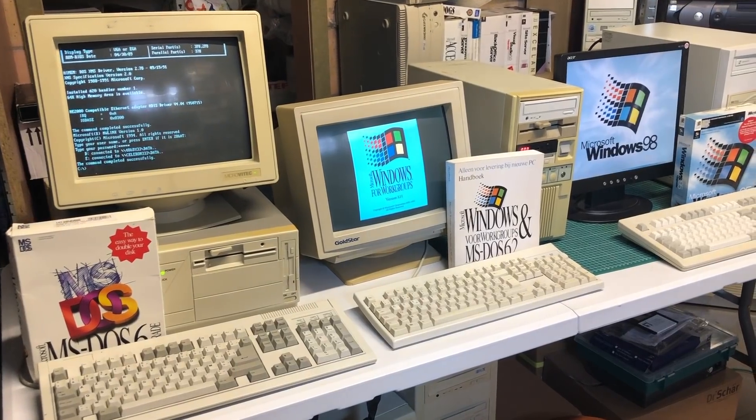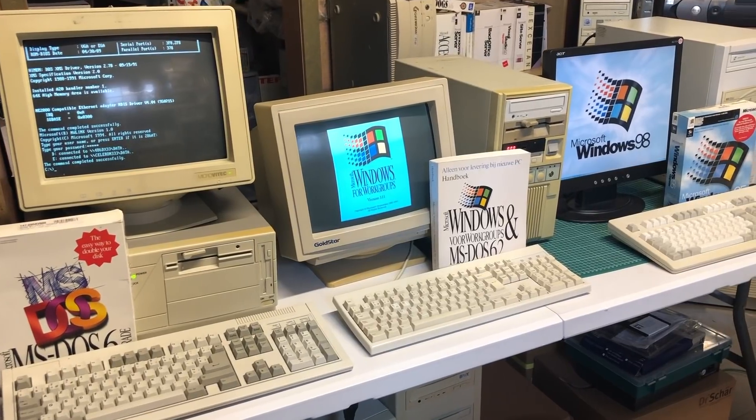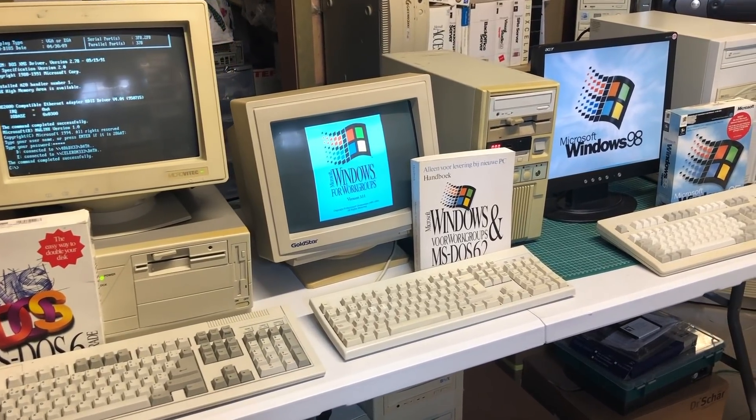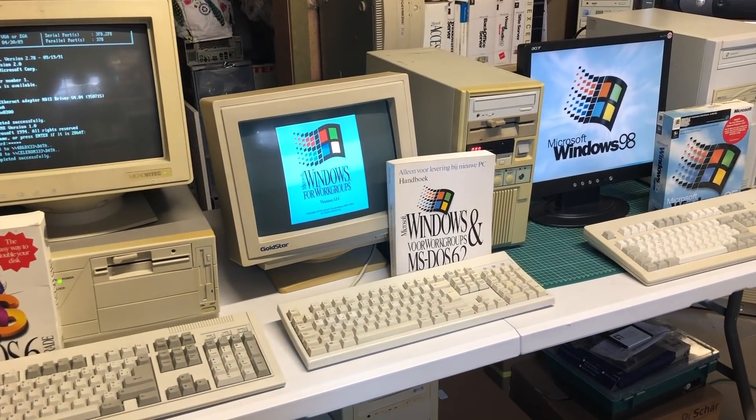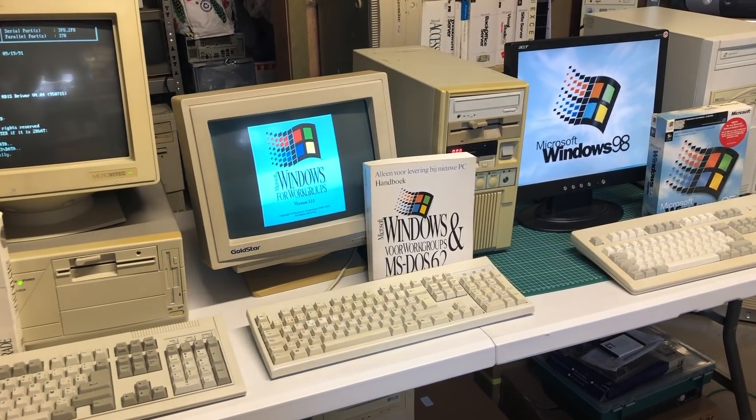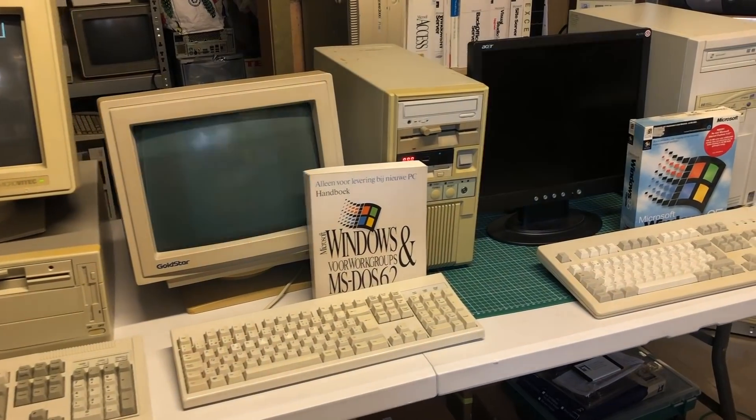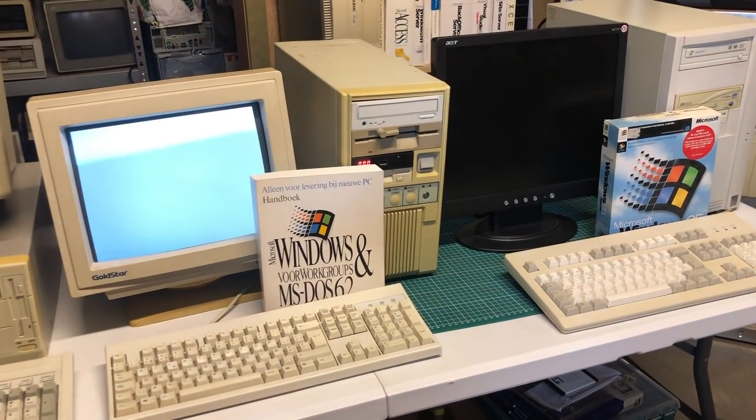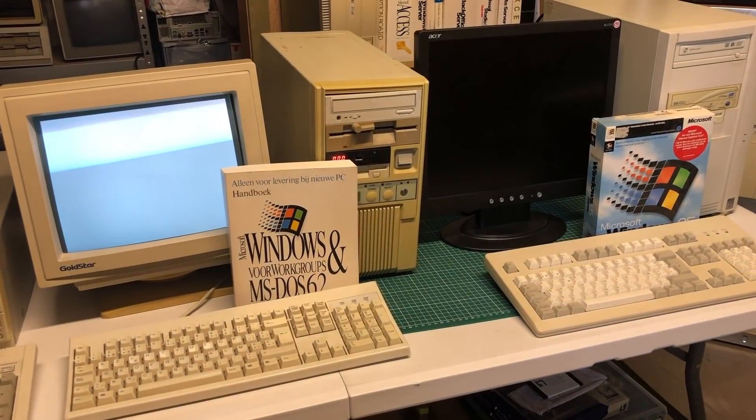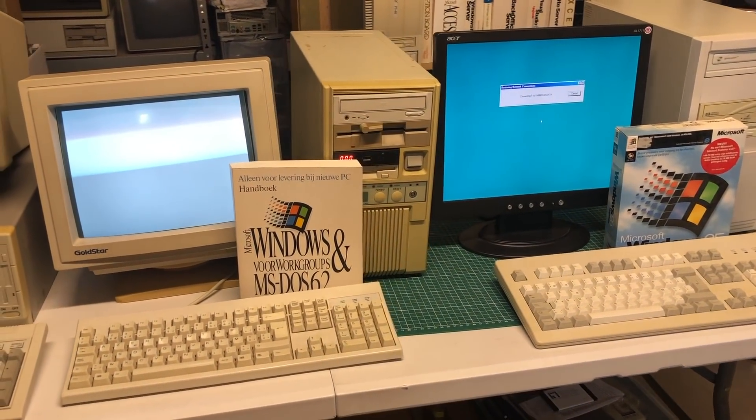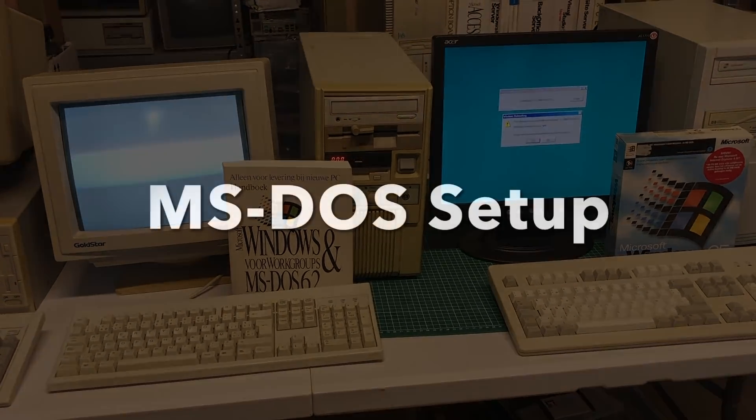So time to fire everything up and make sure that the operating systems are loaded so that we can take a look at the network configuration that we need to do. Let's take a look at the software side of things, starting with MS-DOS.